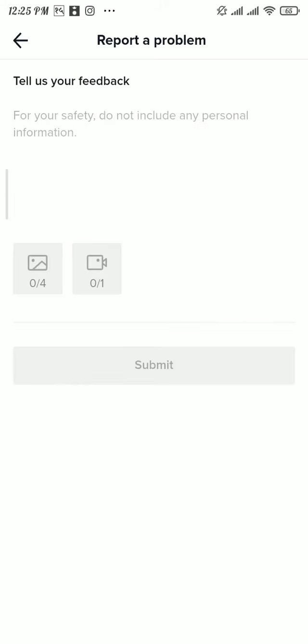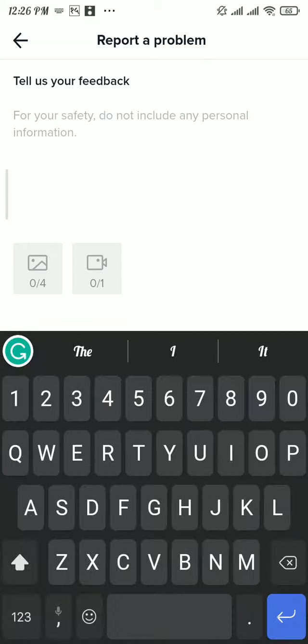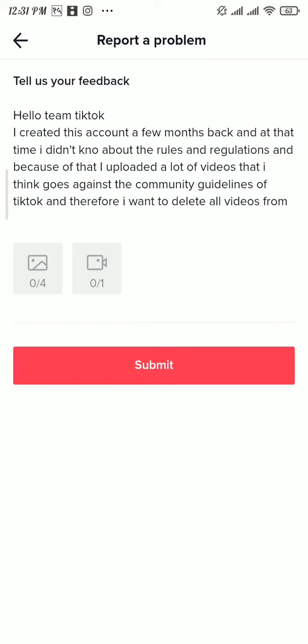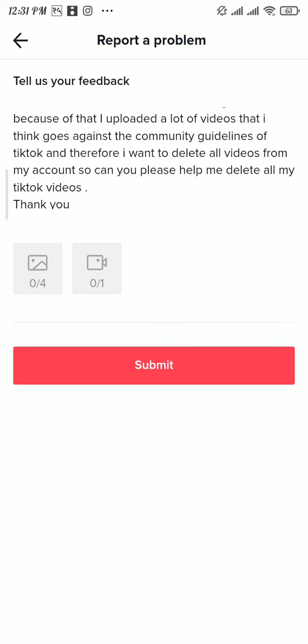Write a report saying you want to delete all your videos from your TikTok account. You can type something like this: Hello TikTok team, I created this account a few months back and at that time I didn't know about the rules and regulations. Because of that, I uploaded a lot of videos that I think go against the community guidelines of TikTok. Therefore, I want to delete all the videos from my TikTok, so can you please help me delete all my TikTok videos.